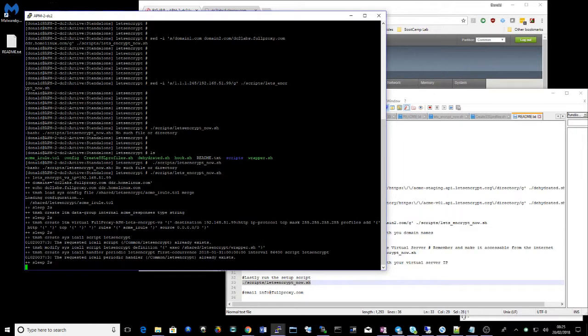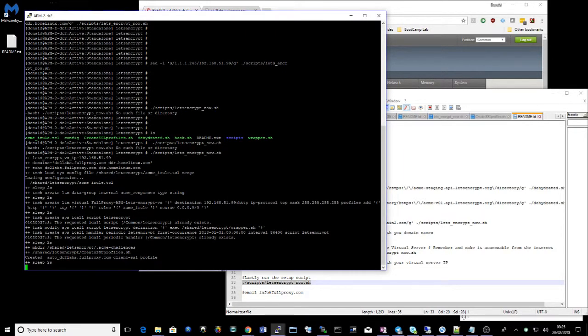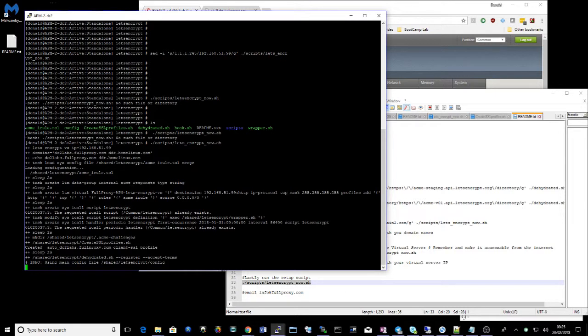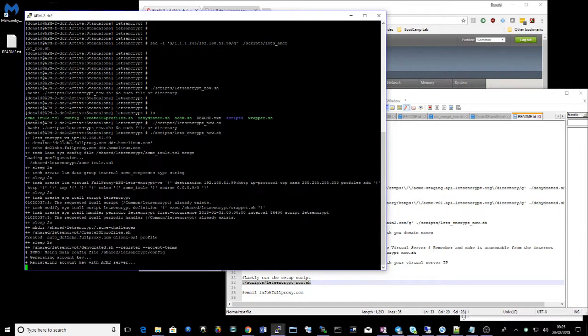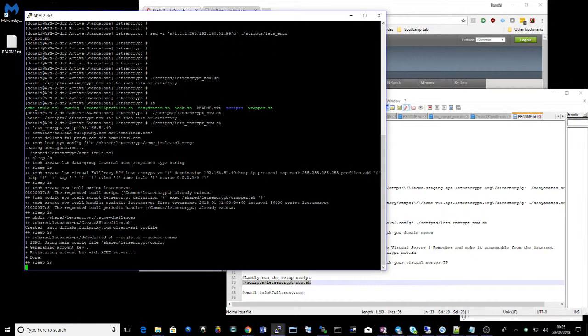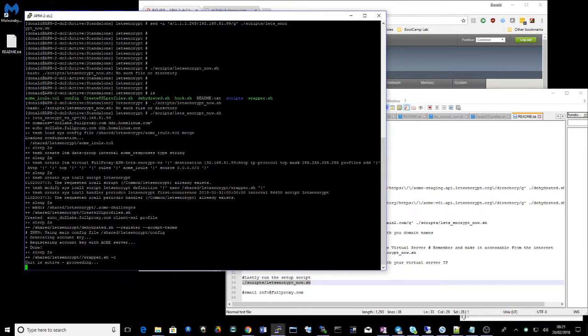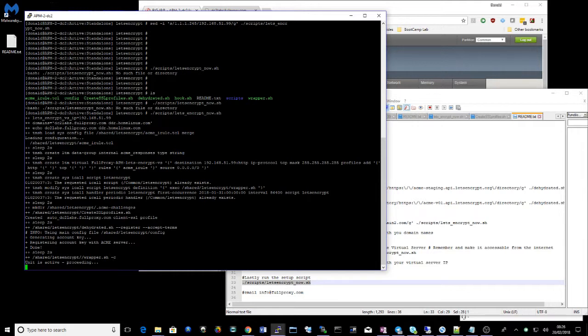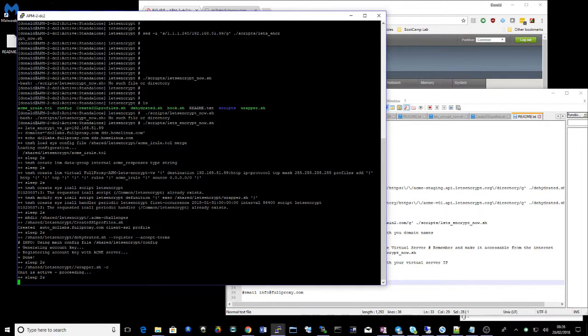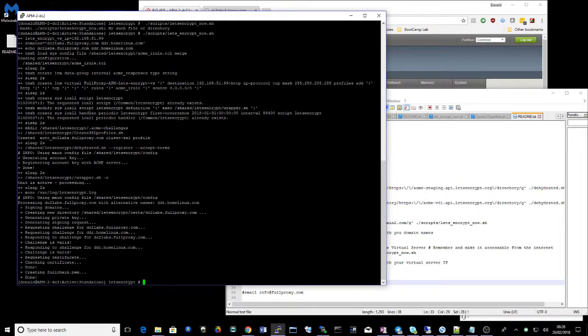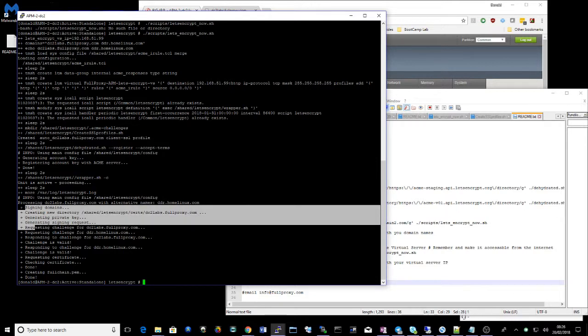So we're creating an iRule here. We're creating a data group. We're creating a virtual server. We're creating an iCall to check this certificate's valid every month. We're then creating an SSL profile to allow Let's Encrypt to attach that SSL certificate to. We're agreeing to the terms set by Let's Encrypt. And now we're asking for the certificate and it looks like everything worked very well.